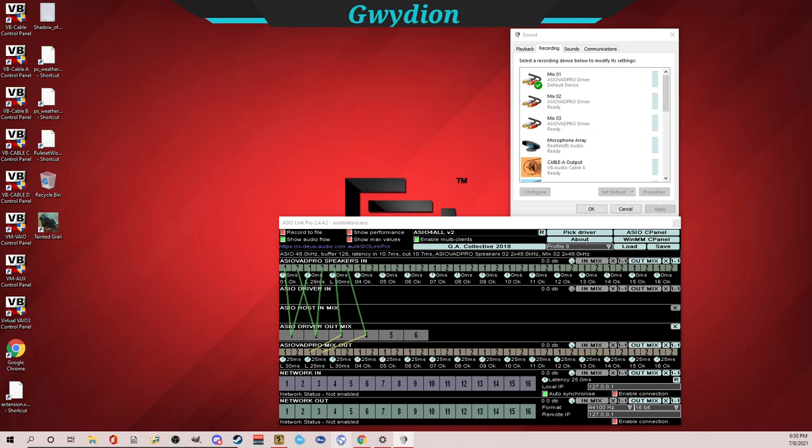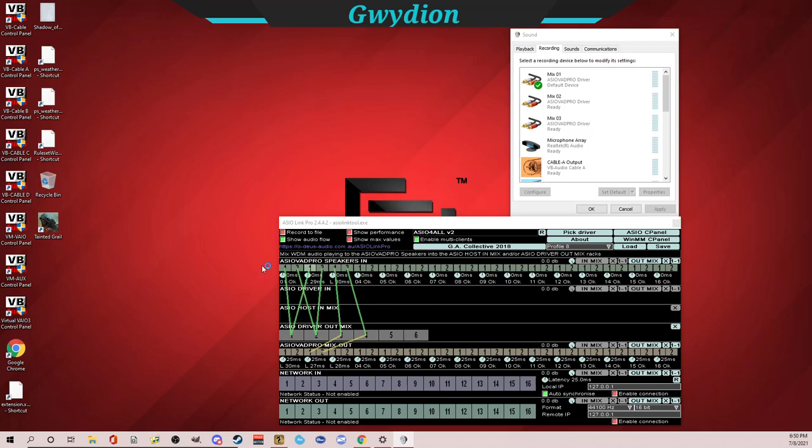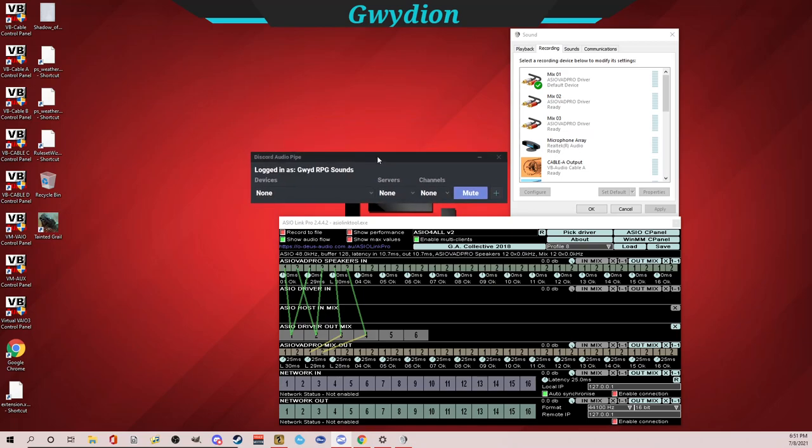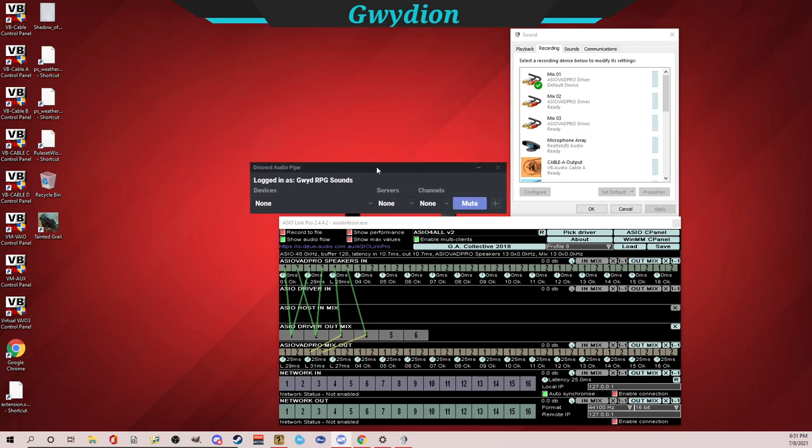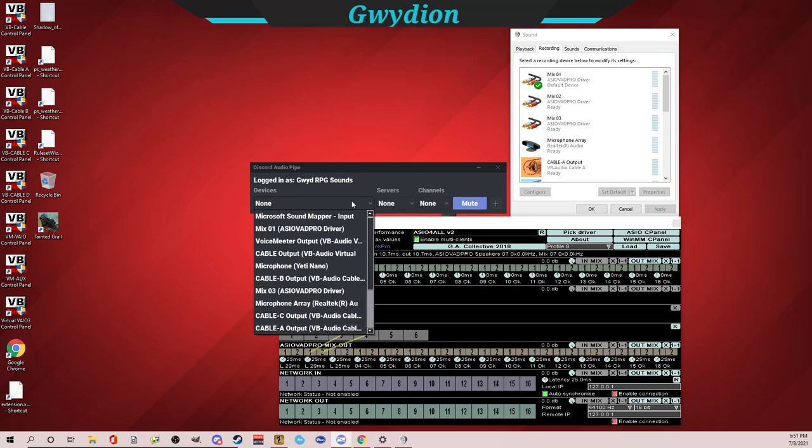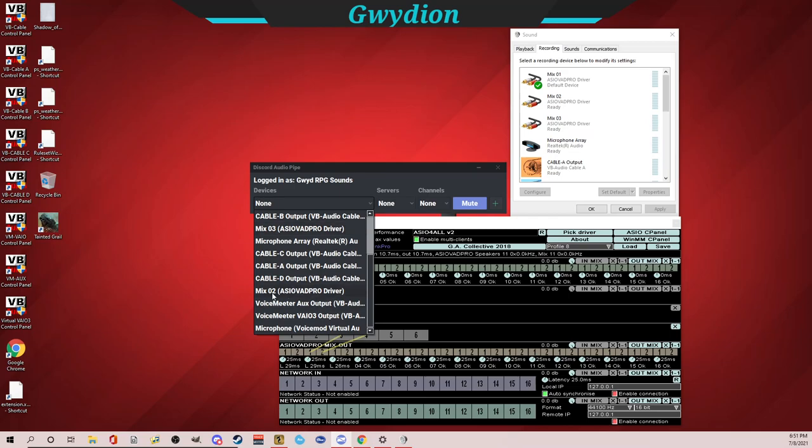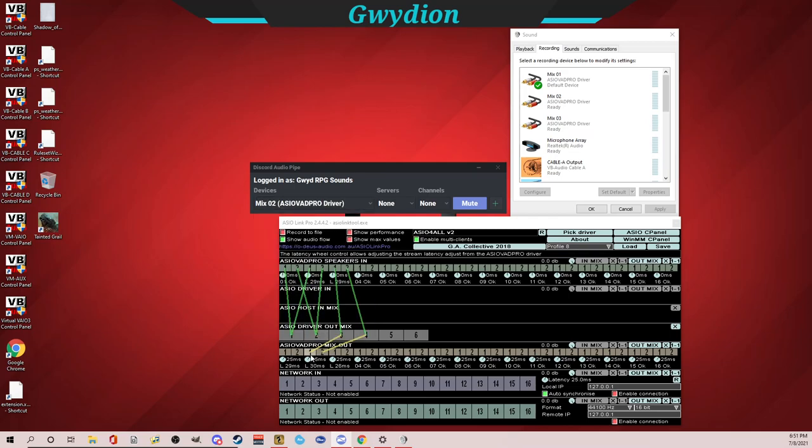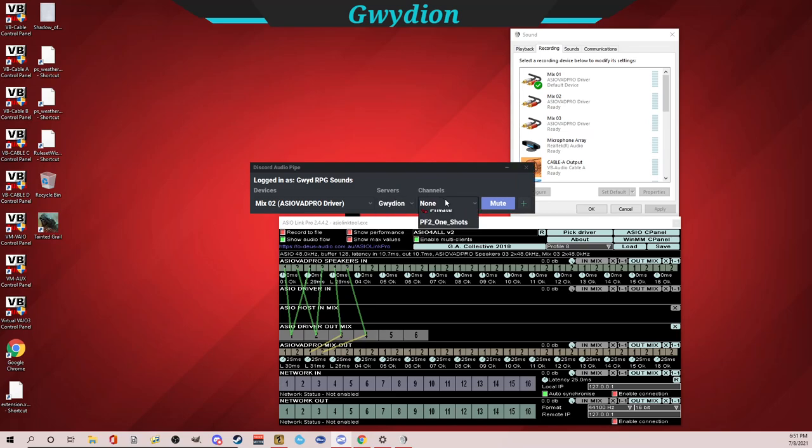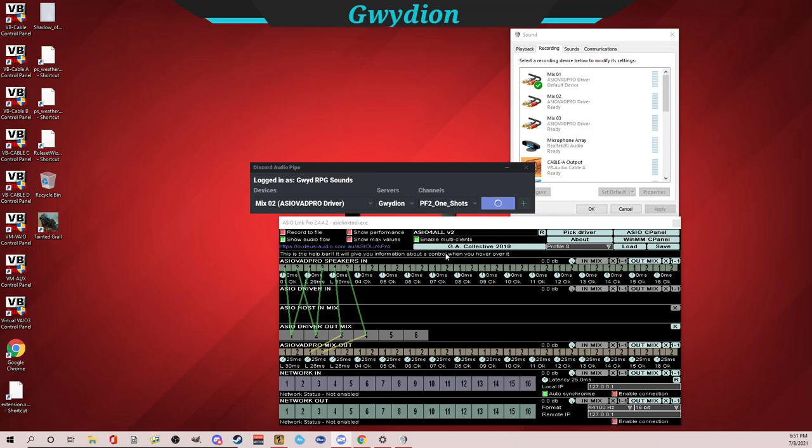So I've already got Discord Audio Pipe installed. So let me click on it. And again, this assumes you know a bit about Discord Audio Pipe, but I'll link to that video too, if you need to have that and understand how to install it. But this allows you to play sound in stereo, which is super important. Because if you just connected using another instance in Discord, it'll be in mono. So now I'm logged in GWID RPG Sounds. So I'm going to look for my mix two output. So that's this channel again. And I'm going to put it into my Gwidian server.